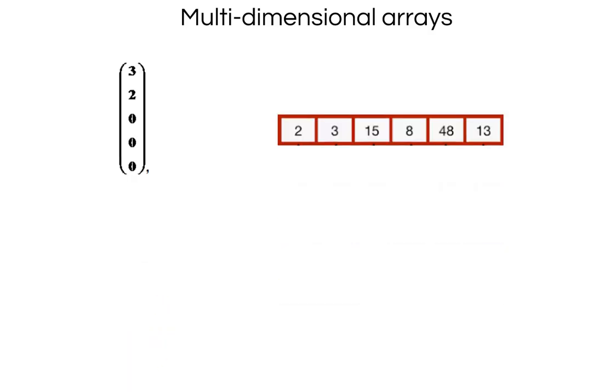We saw one dimensional arrays, now let us look at multi-dimensional arrays. What are multi-dimensional arrays? This is how a single dimension looks like, our typical arrays look like this. These are one dimensional arrays.